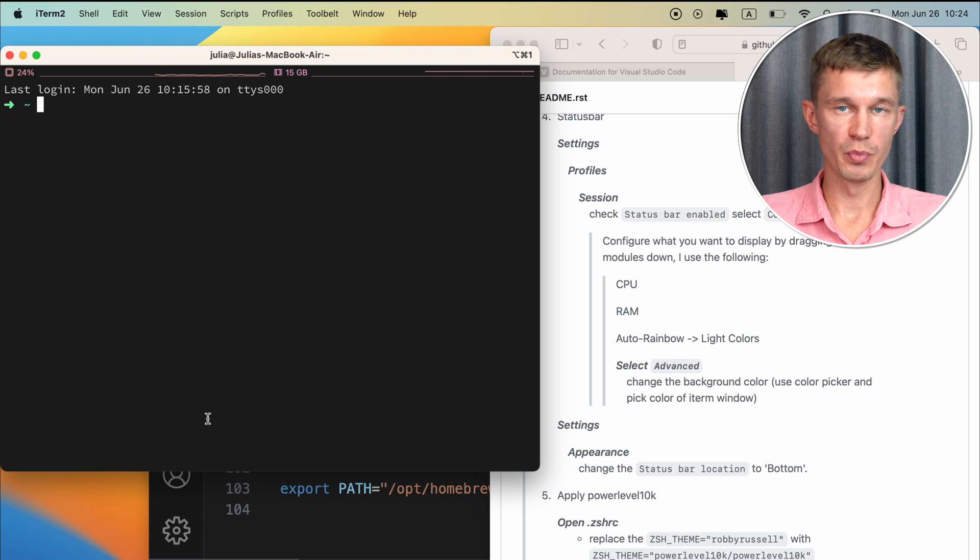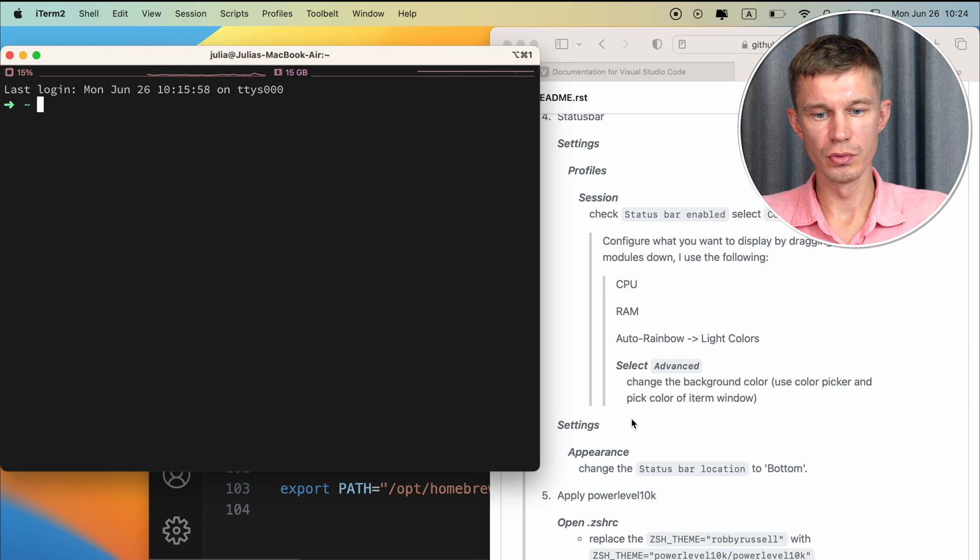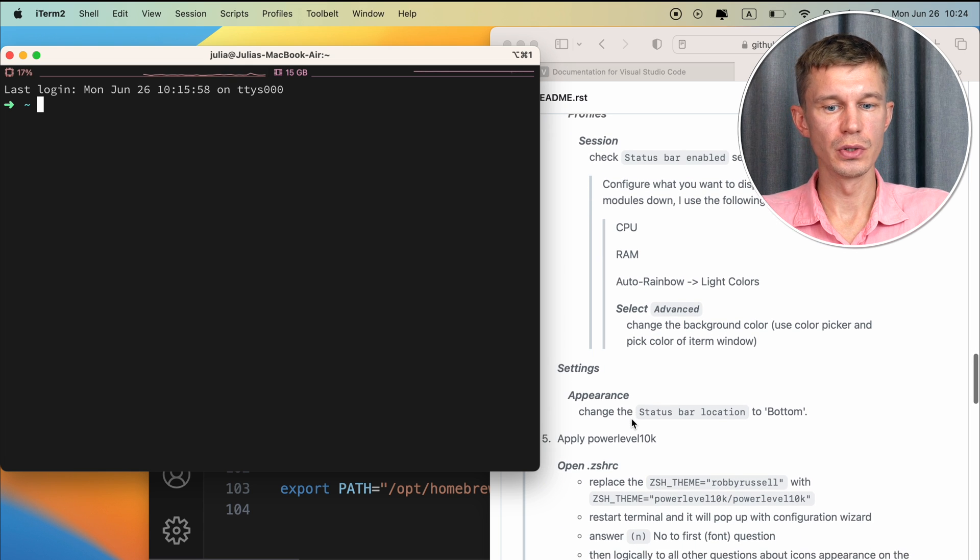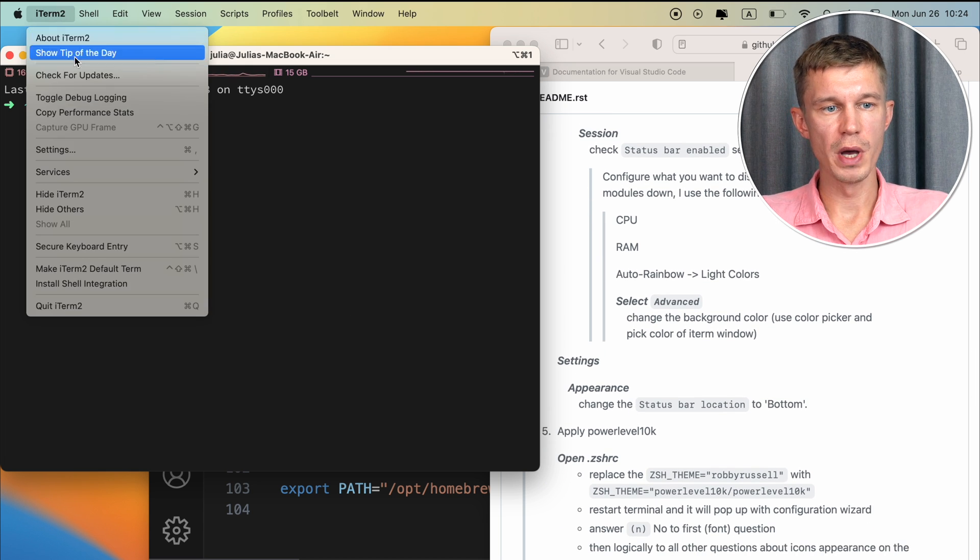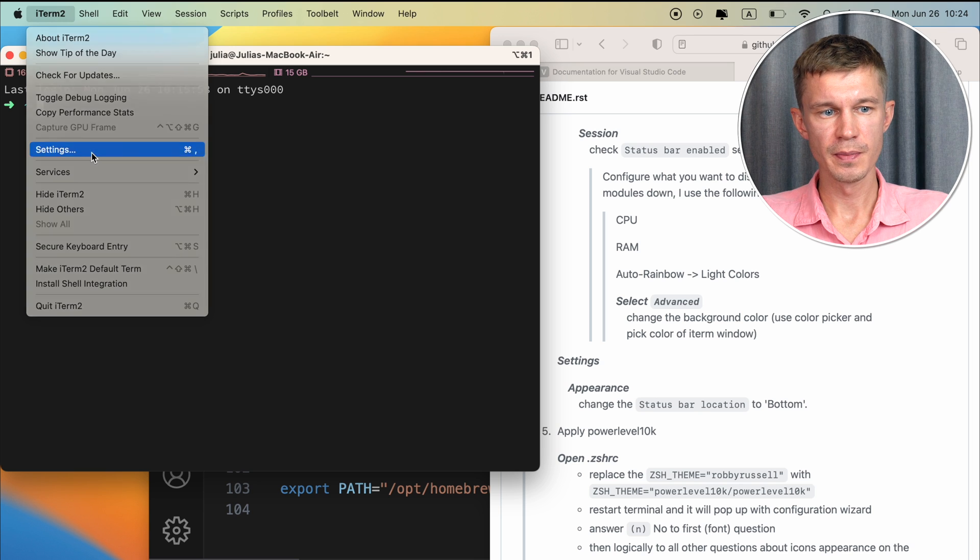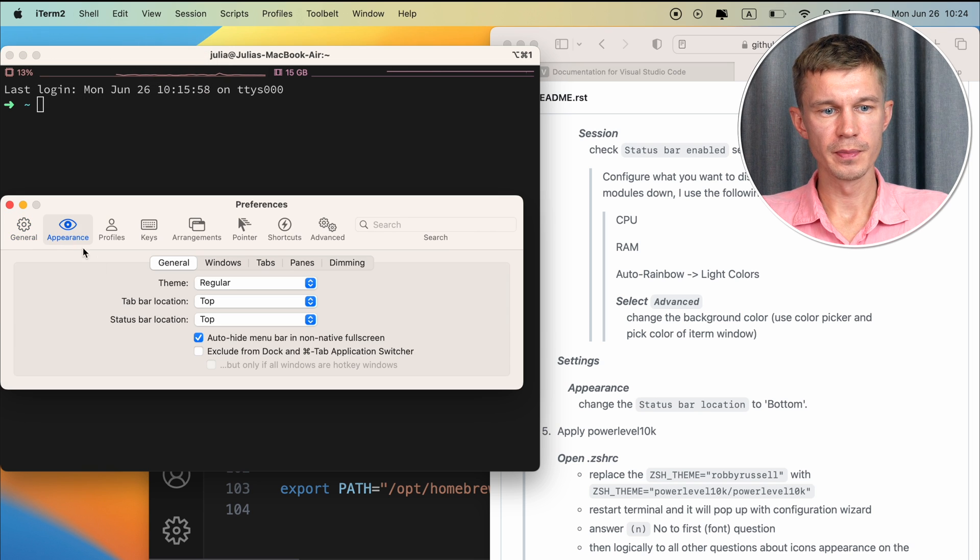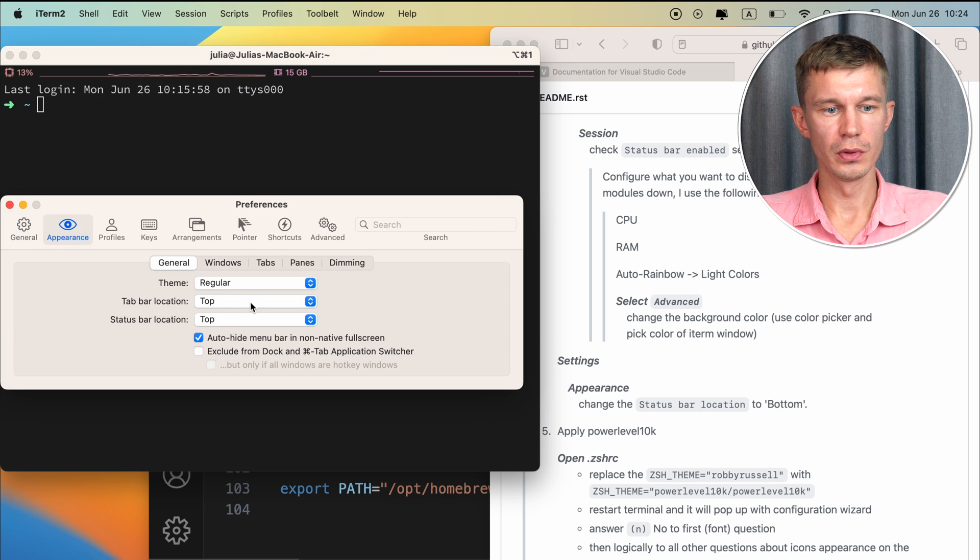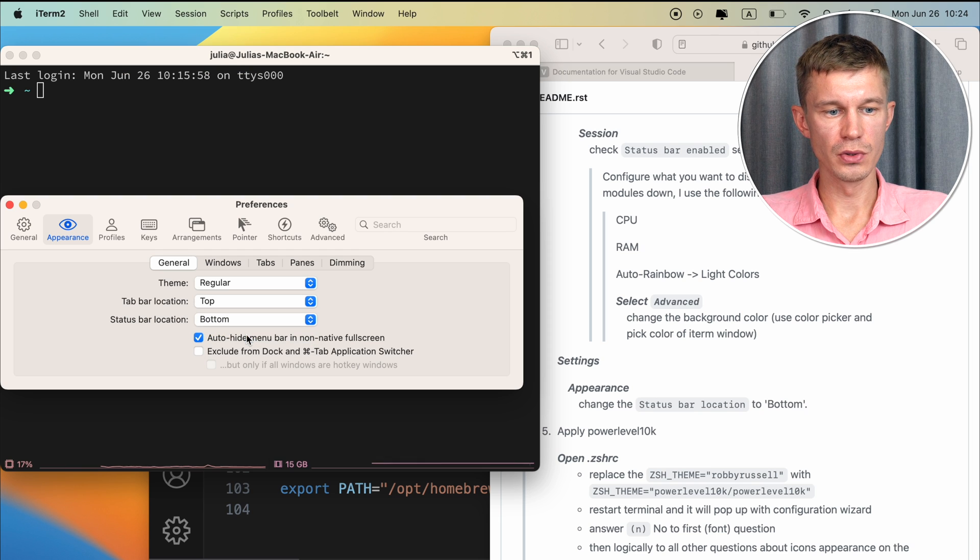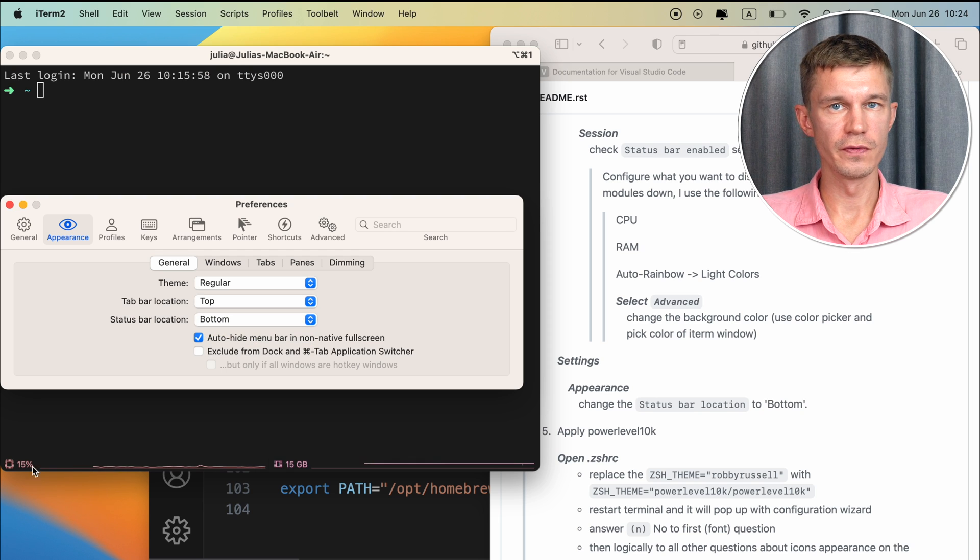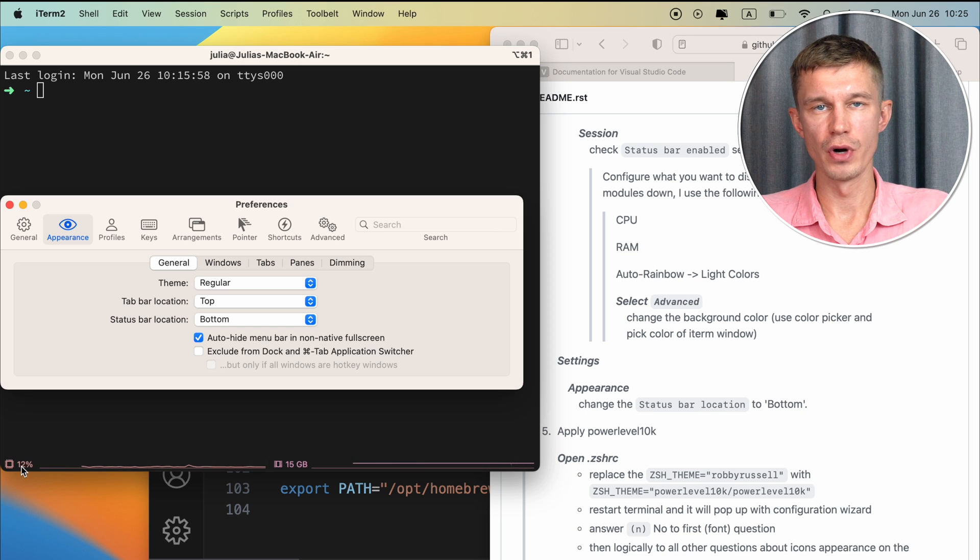And you can see the status bar right here. And I prefer it to be down below. So the next thing is we need to change the appearance of the status bar. Go back to settings and appearance. Change the status bar location to the bottom. And you can see it's right down here. We're using 15% of our CPU currently and 15 megabytes of RAM.